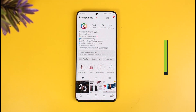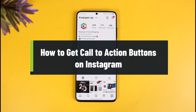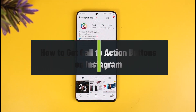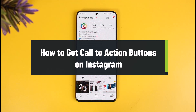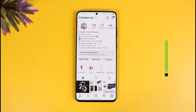How to get call to actions button on Instagram. Hey everyone, welcome back to our channel. In today's video I will show you how you can get call to actions button on Instagram, so you simply want to make sure to watch this video till the end.